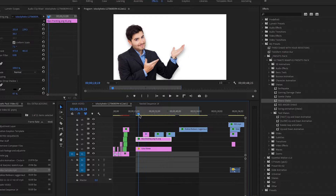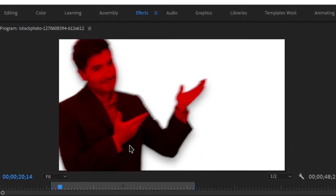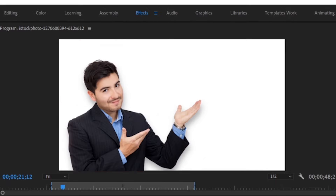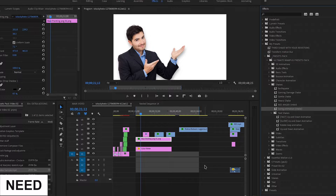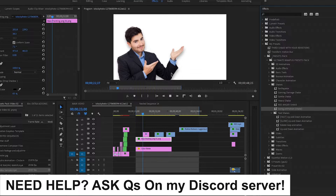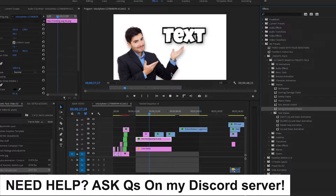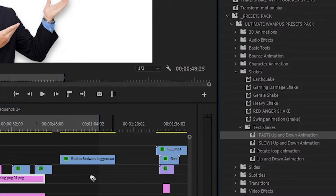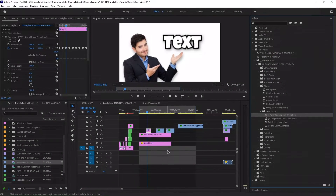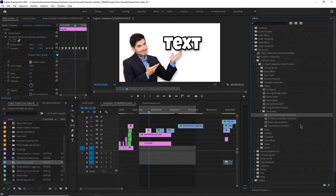We've also got red anger shake, which is pretty cool. And we've got a swing animation — many people asked me for this preset, and there you go, it looks pretty cool. I use this preset in many other videos, which you can check out with the links in the description below. We've also got some shakes for text as well, including up and down animations. You can explore all of these other shakes after you buy the presets pack.